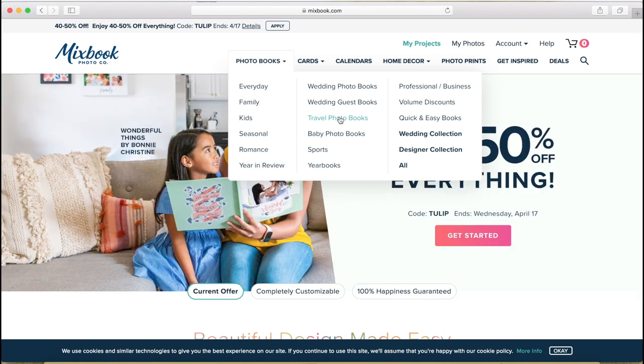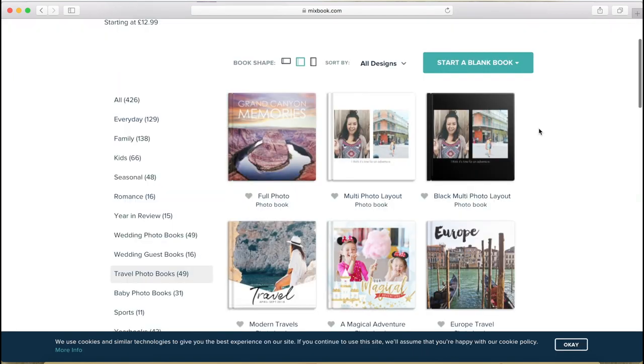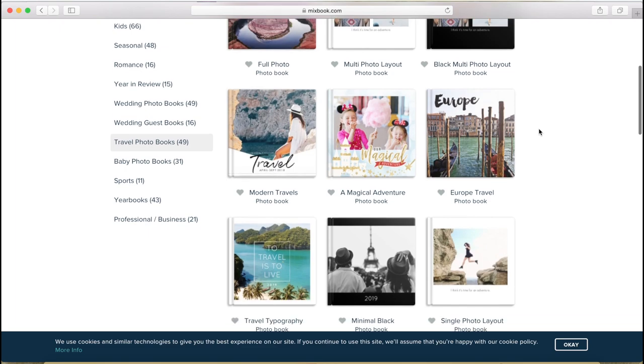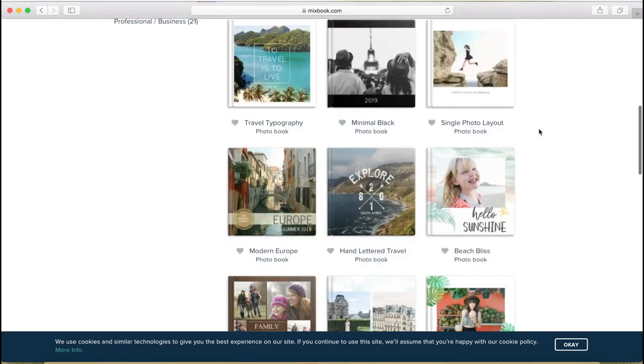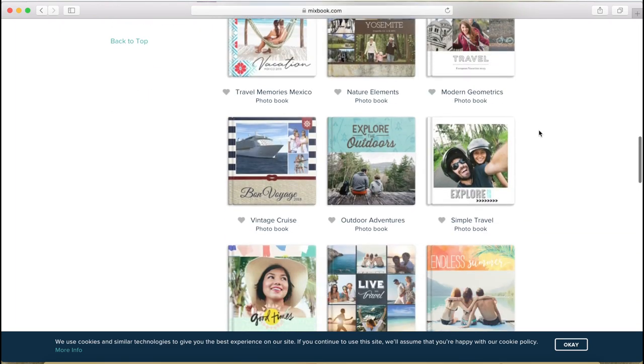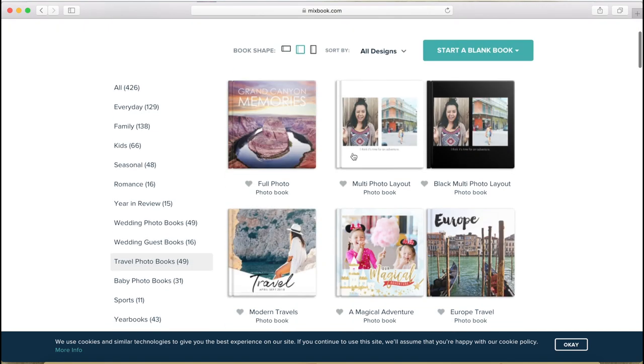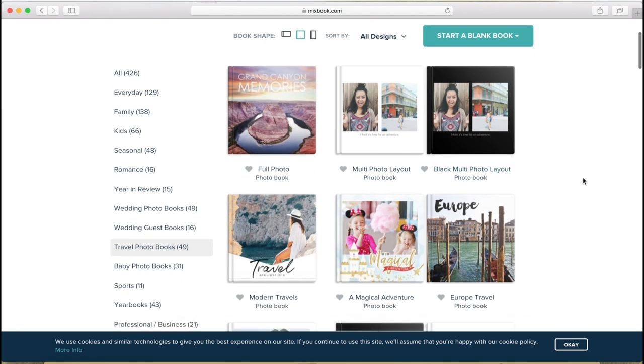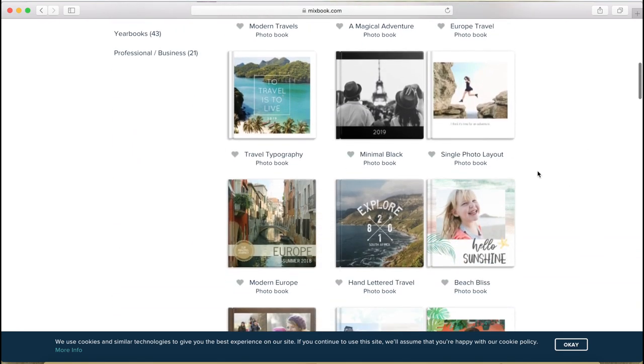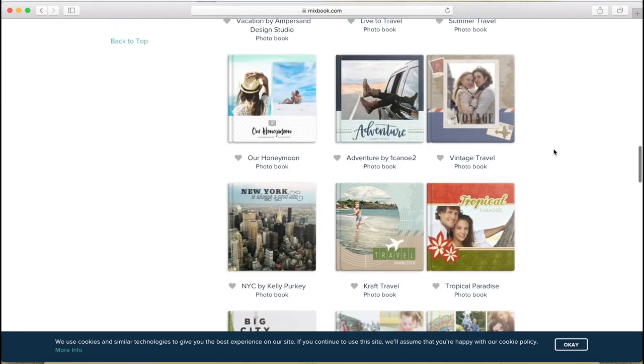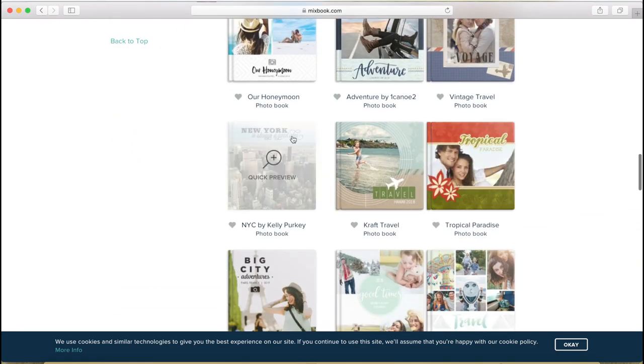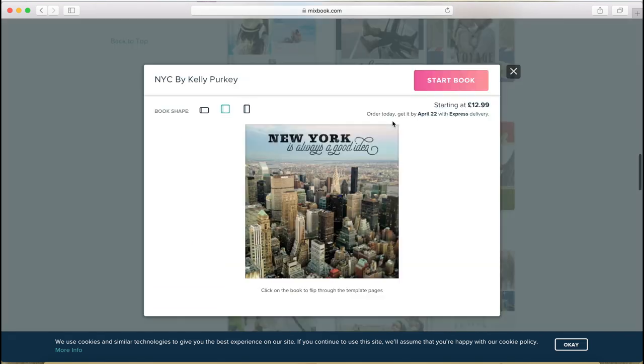I'm going to make this book about New York as I said. You can see all the themes here which are in a travel category. With some places you've got city specific books and themes, not with every city obviously. So you've got Grand Canyon, you've got Europe, you've got New York here. Let's see this one.